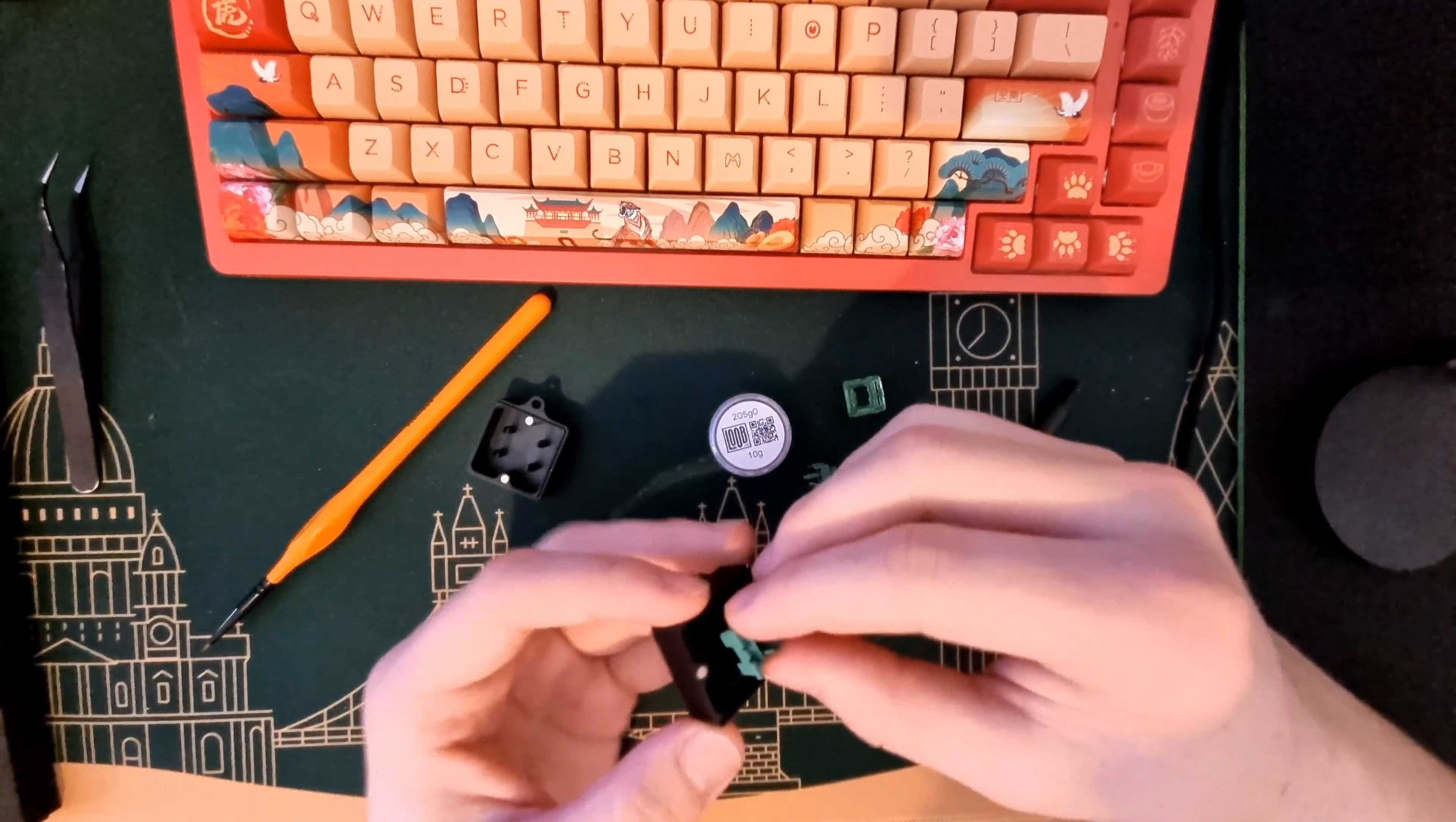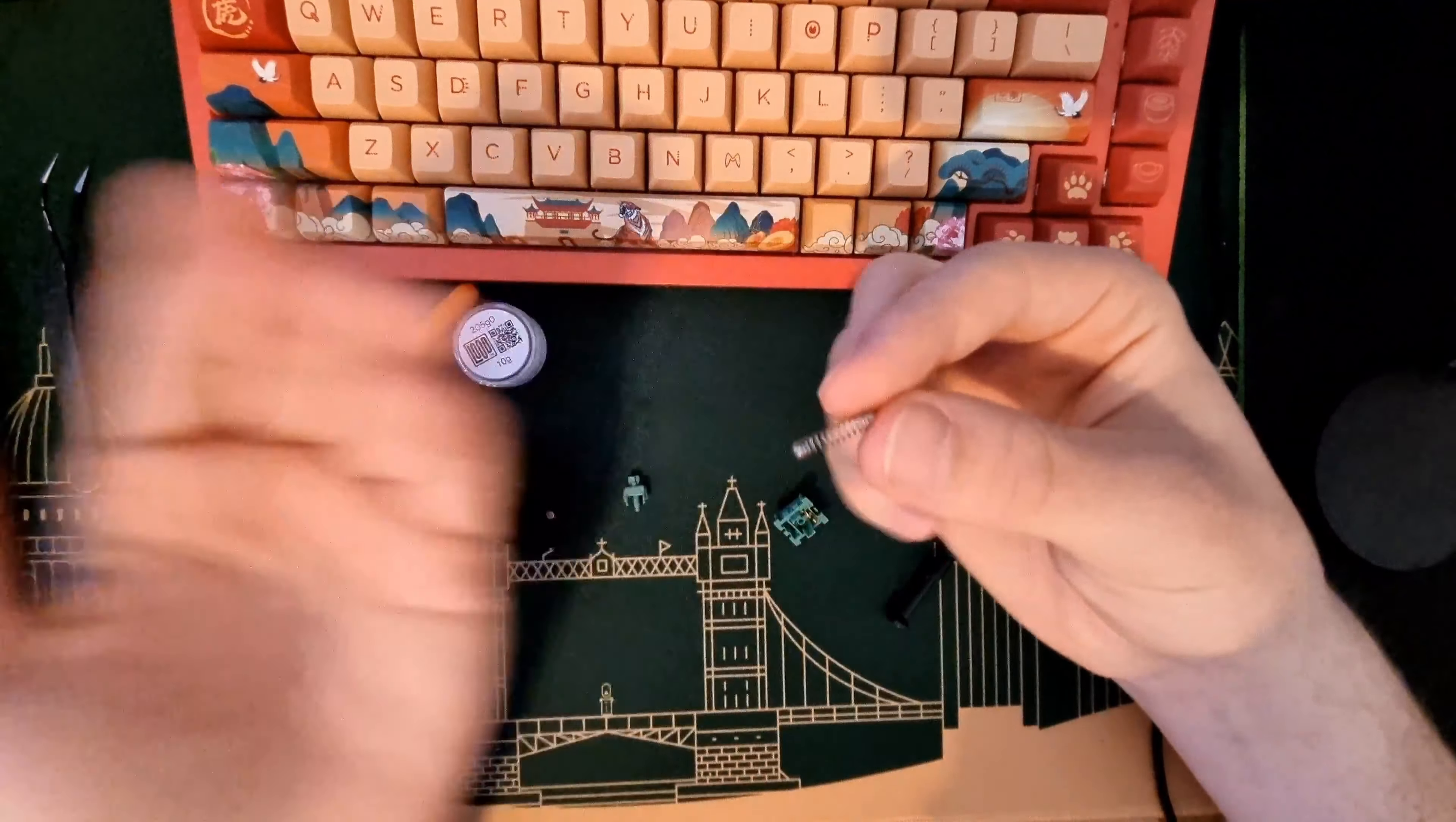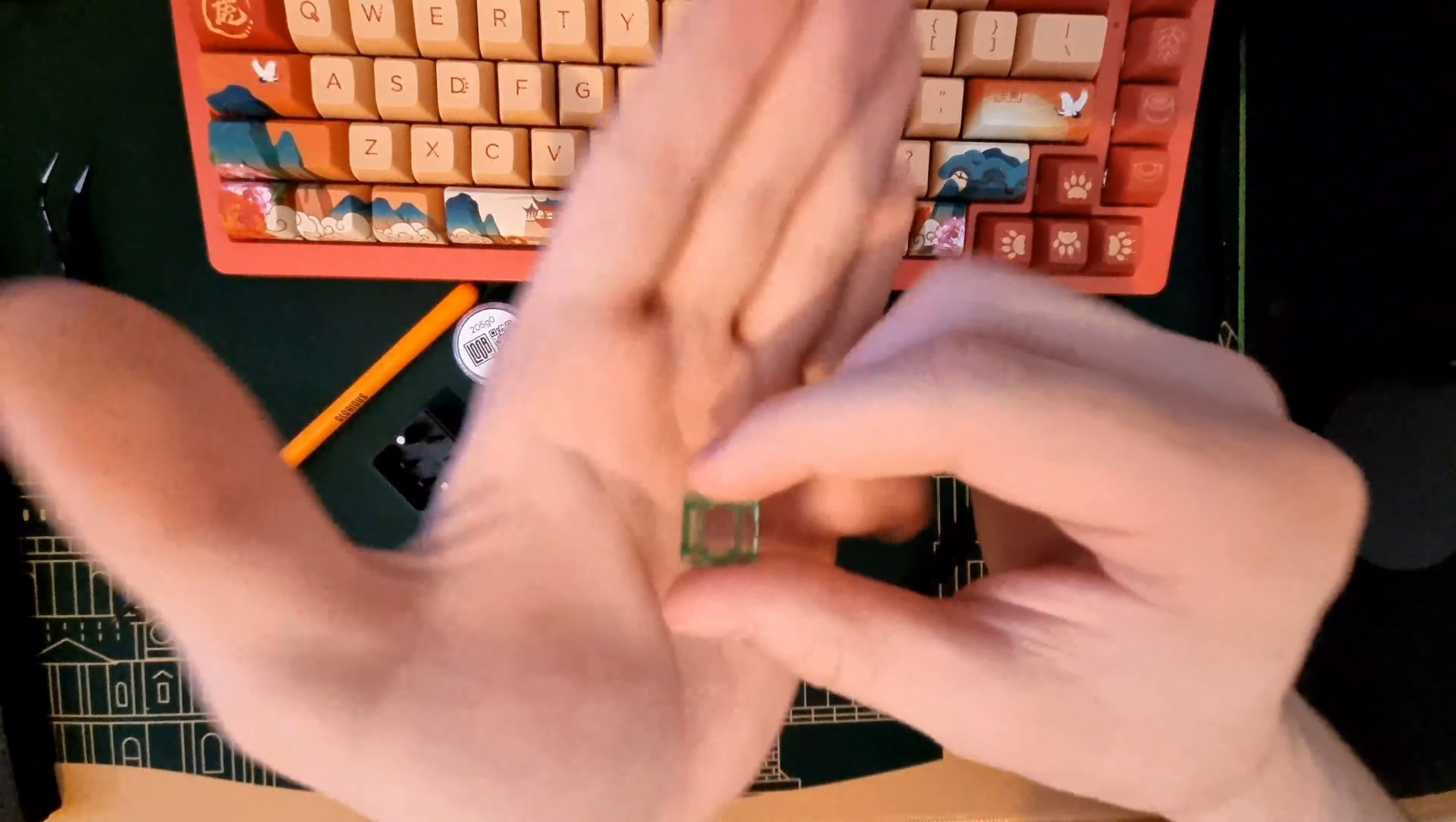You have four parts. You have your stem that looks like this. You have the spring that is basically just a spring. You have the bottom housing - the part where you have the copper connectors. And you have the top housing.